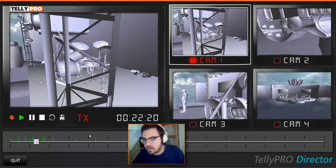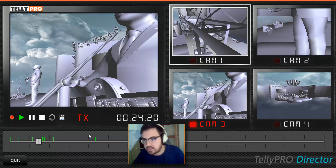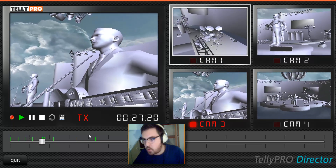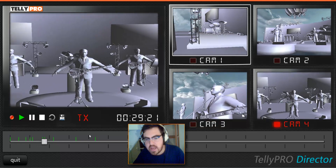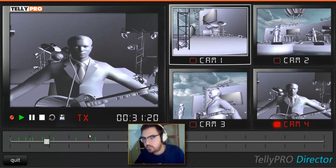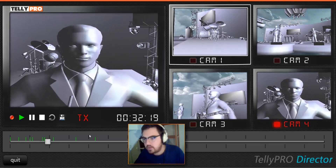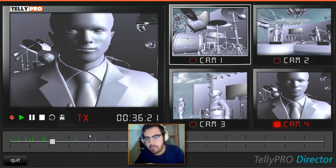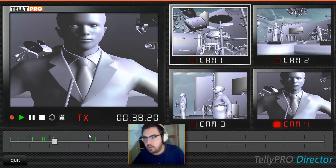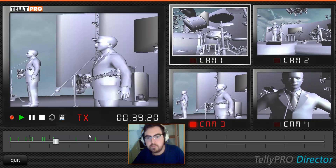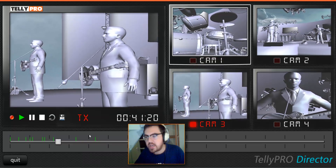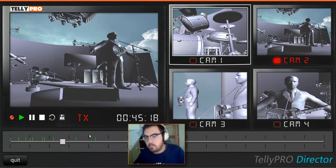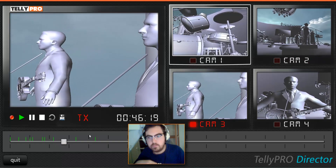Camera three next, as soon as the face appears. There we go, we're in. Camera four — wait — and in. Hold it. I'm going to hold it. Quick look at the drummer. Back to four. Over to three. Two next, as soon as we start moving. Back to three. And four.